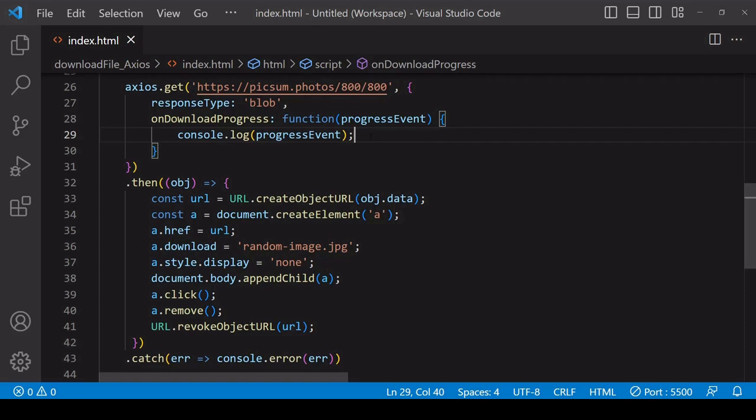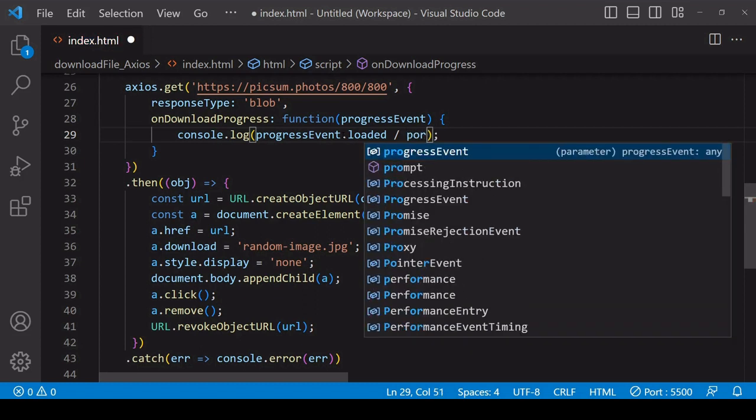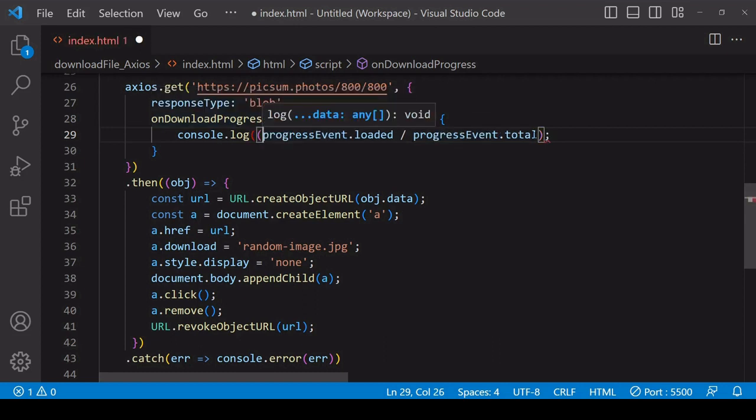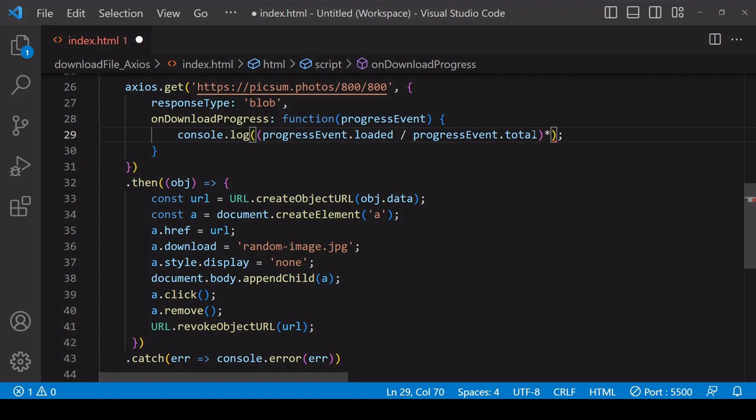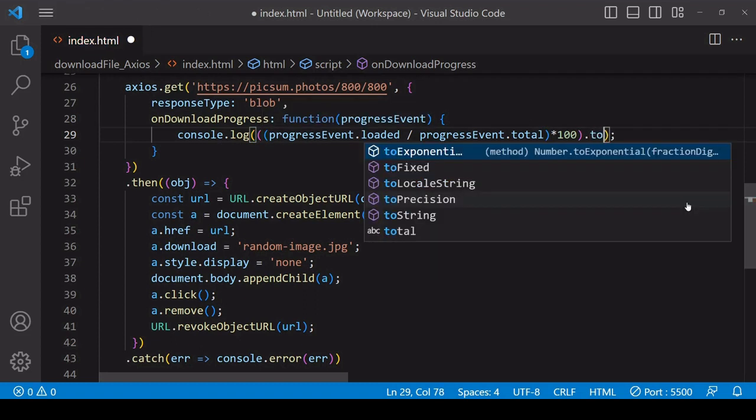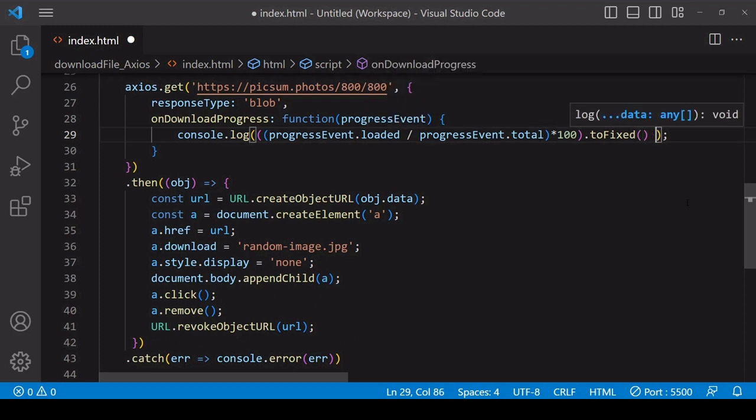I will use those properties to calculate the current download progress. You can do that by dividing the loaded value in bytes by the total in bytes, which will give you a progress value between 0 and 1. To convert that to a percentage, multiply by 100, and to prevent numbers after the decimal point, call toFixed on the result, and then finally insert a percentage symbol afterwards.